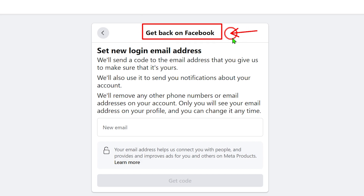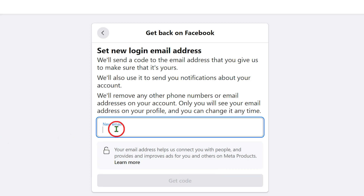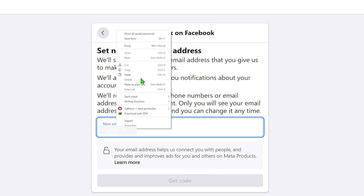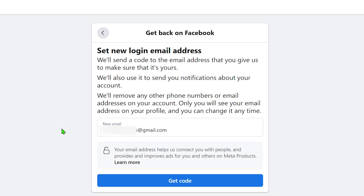To go forward, tap the Start button. In this window, they allow you to add a new login email address — this should be a new one. They will send a login code to this email address and will remove all other phone numbers and email addresses associated with your account. This will become your primary email address, so it is better to create a brand new email address and enter it here.